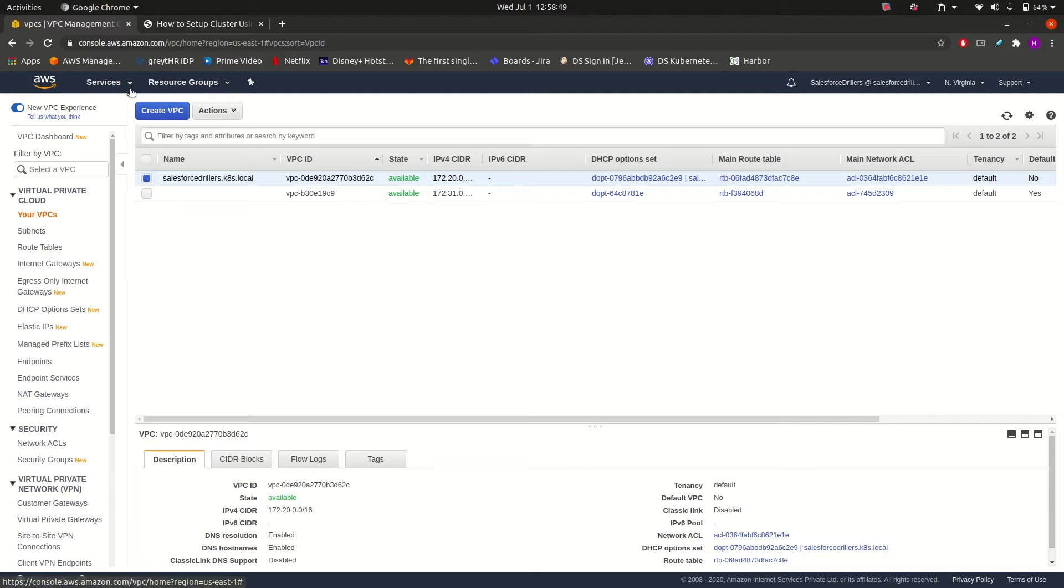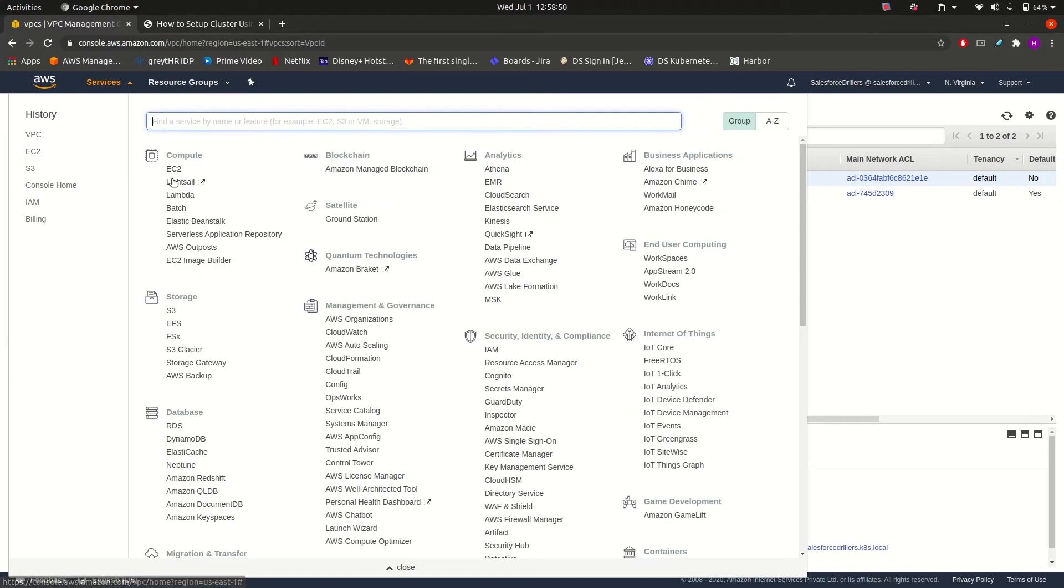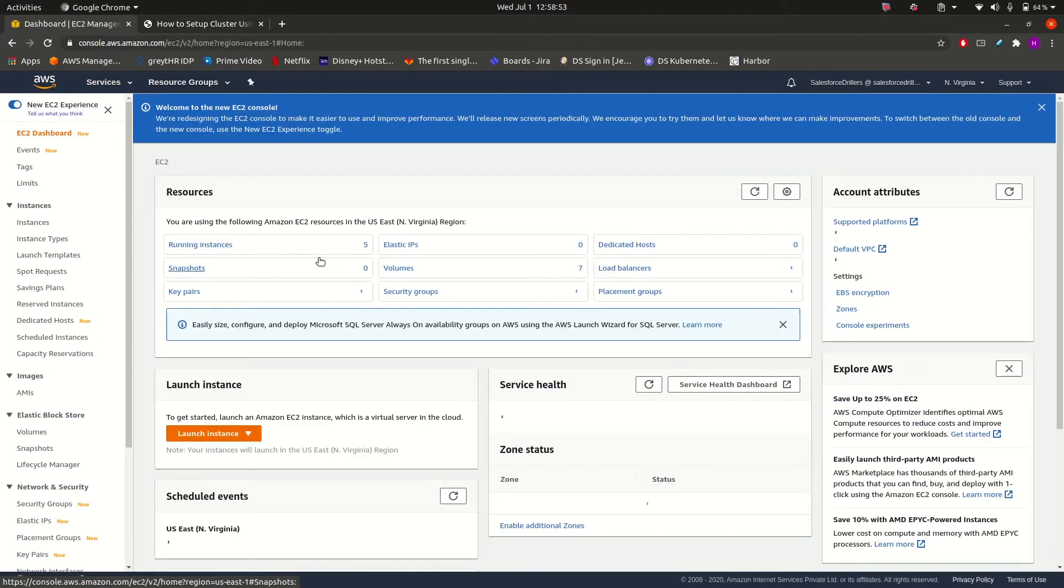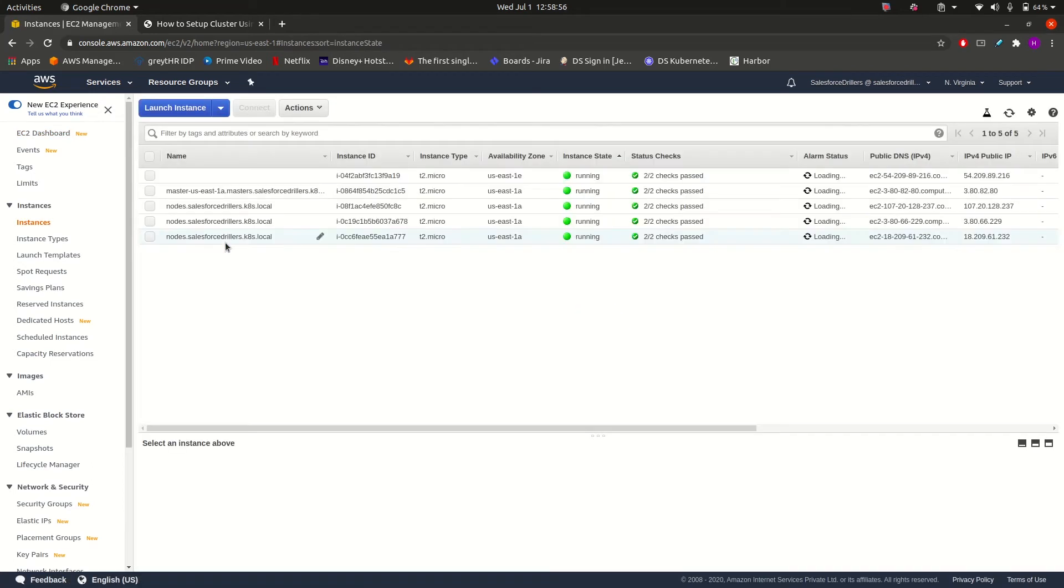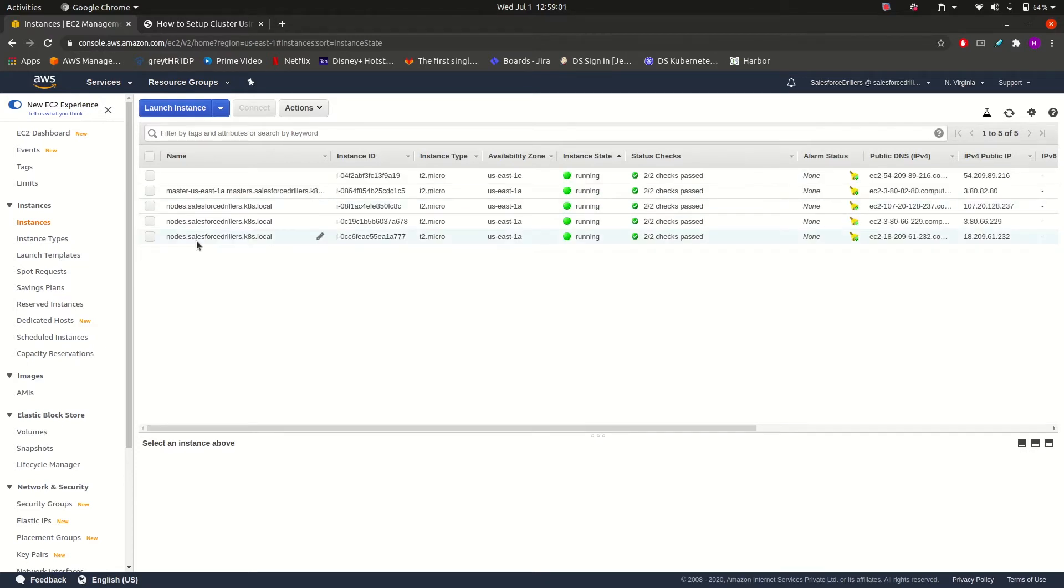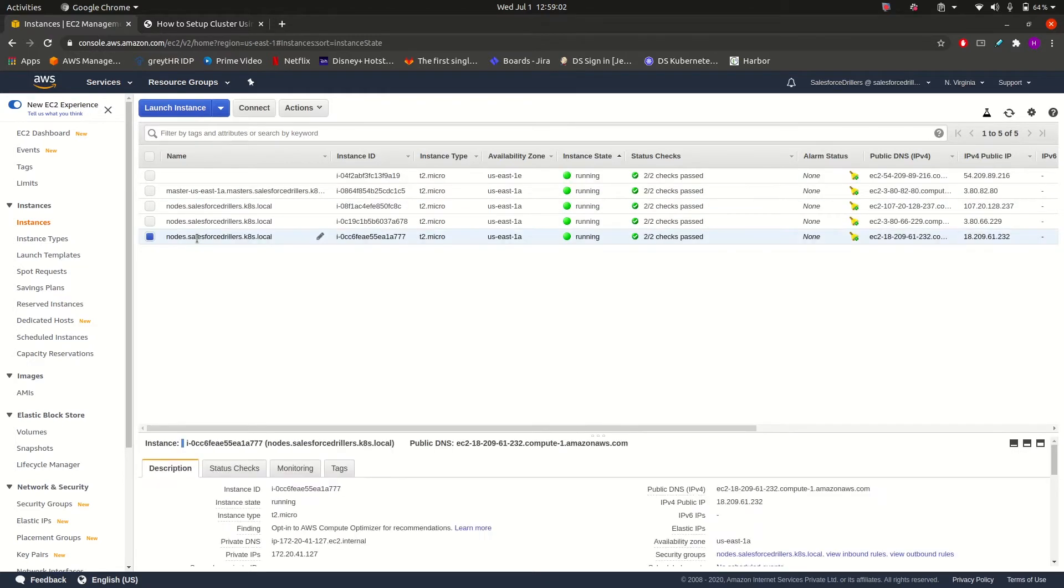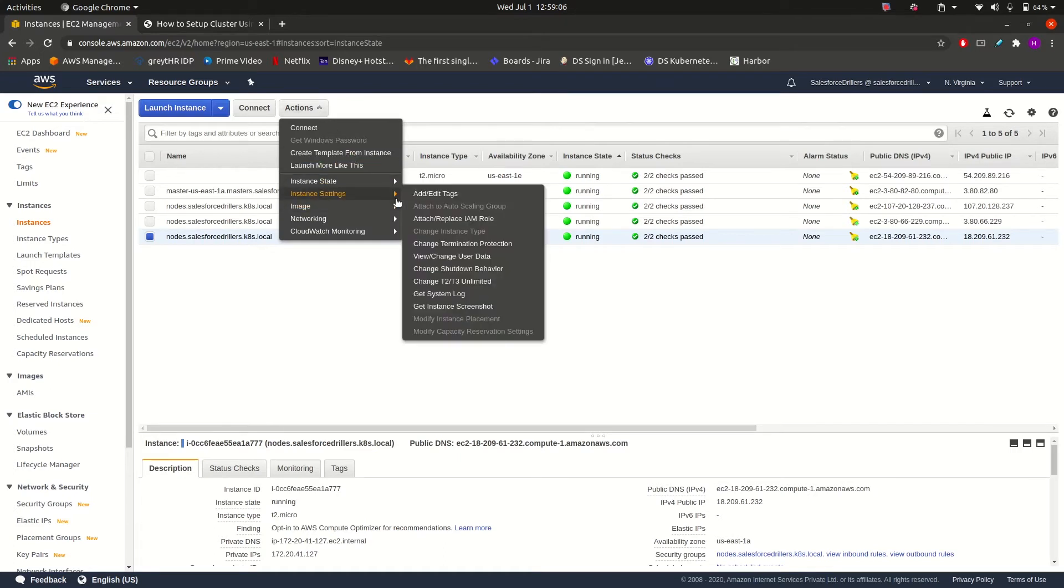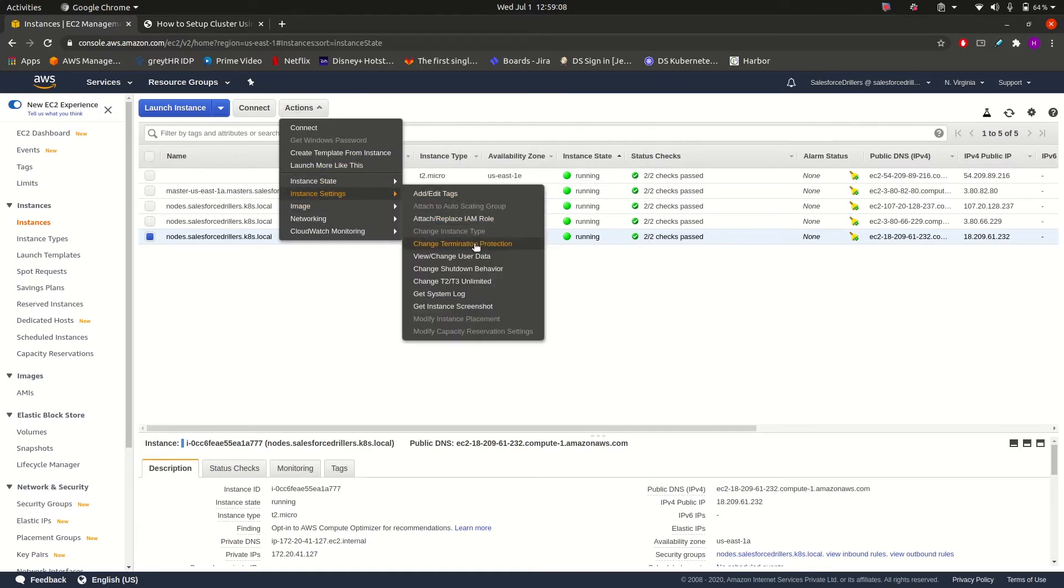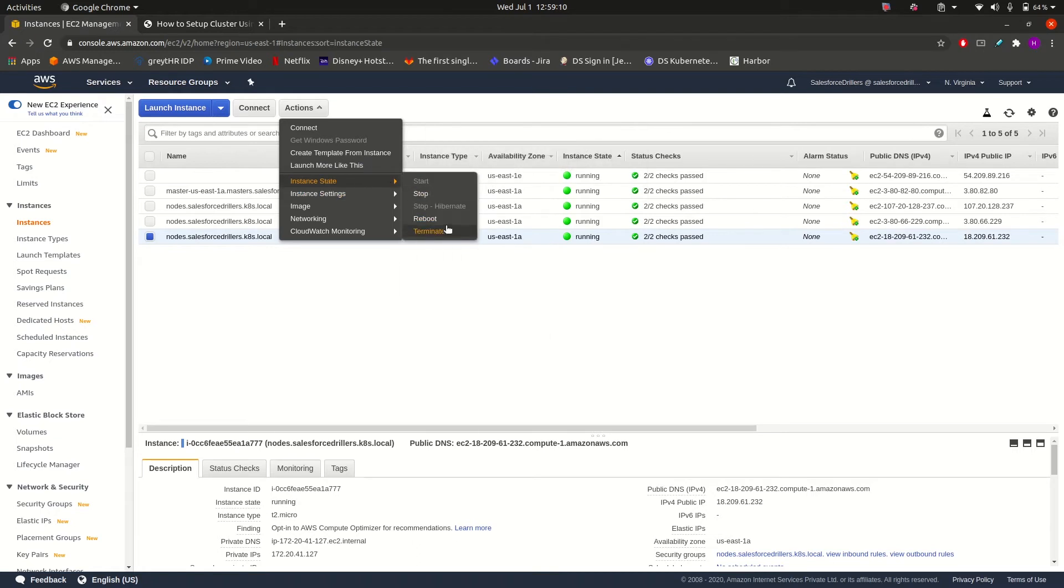So let us have a look whether it is self-healing or not. Let us terminate an EC2 instance forcefully and see whether a new instance will come up or not. So let us terminate this last instance. I will go to Actions, Instance Settings, and then Terminate.